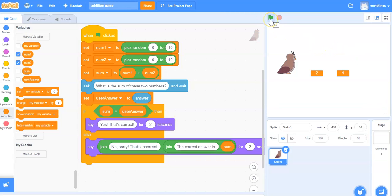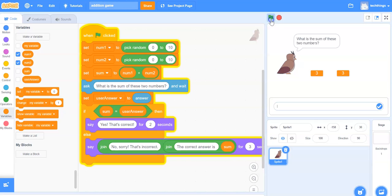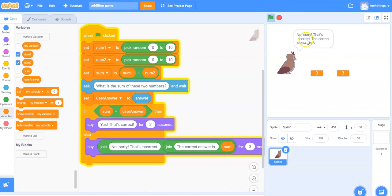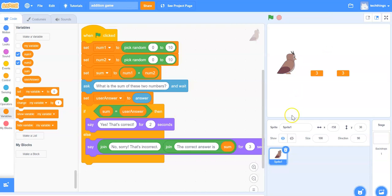Let's try it again but we'll answer it wrong. What is the sum of these two numbers? Three plus three would be six. I will answer five on purpose, then click the check mark. It says no sorry that's incorrect. The correct answer is six.